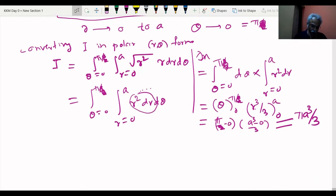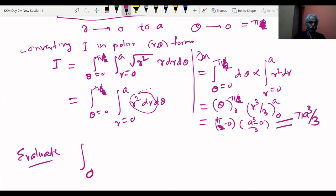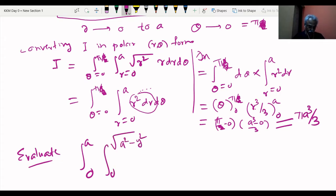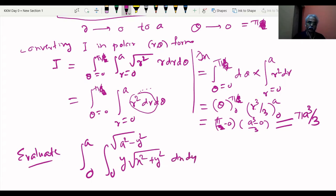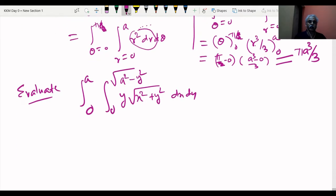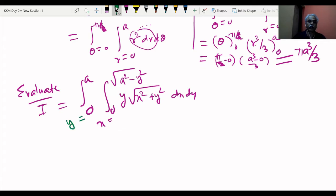Next example: evaluate ∫(0 to a) ∫(0 to √(a² − y²)) y · √(x² + y²) dx dy by changing to polar coordinates. The formalities: x = r cosθ, y = r sinθ, dx dy = r dr dθ. Assign the limits: x goes from 0 to √(a² − y²), and y goes from 0 to a.